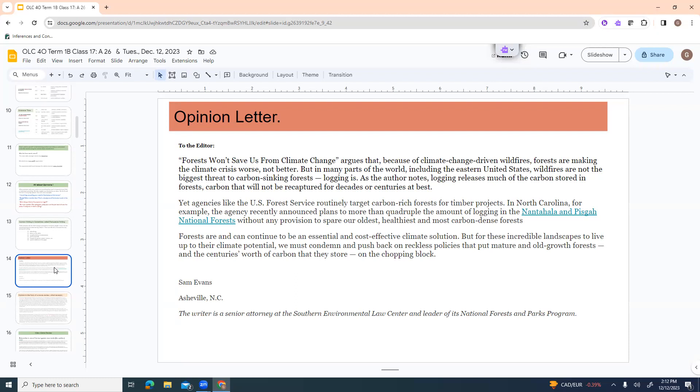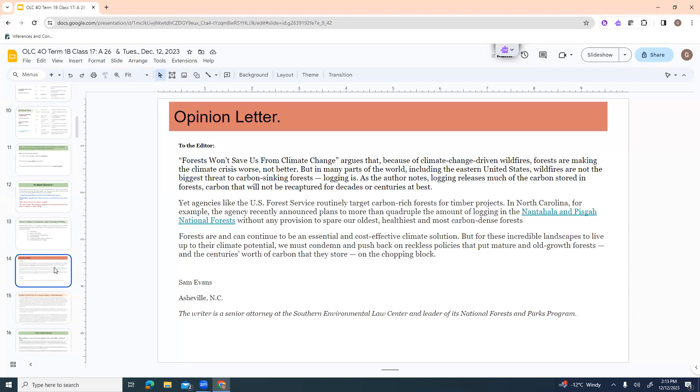So here's what it says. Forests Won't Save Us from Climate Change argues that because of climate change driven wildfires, forests are making the climate crisis worse, not better. But in many parts of the world, including the eastern United States, wildfires are not the biggest threat to carbon sinking forests. Logging is. As the author notes, logging releases much of the carbon stored in forests, carbon that will not be recaptured for decades or centuries at best.